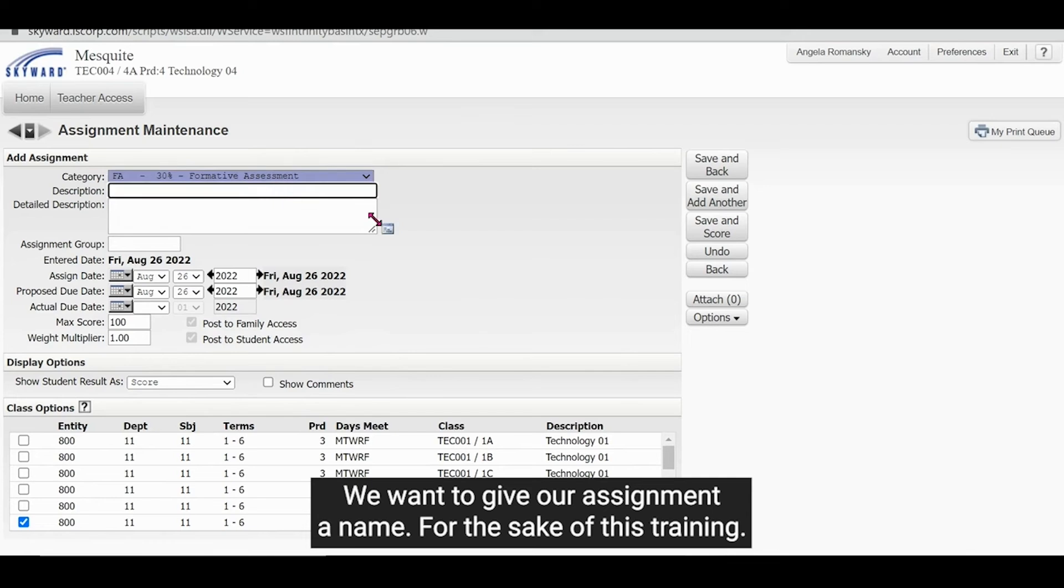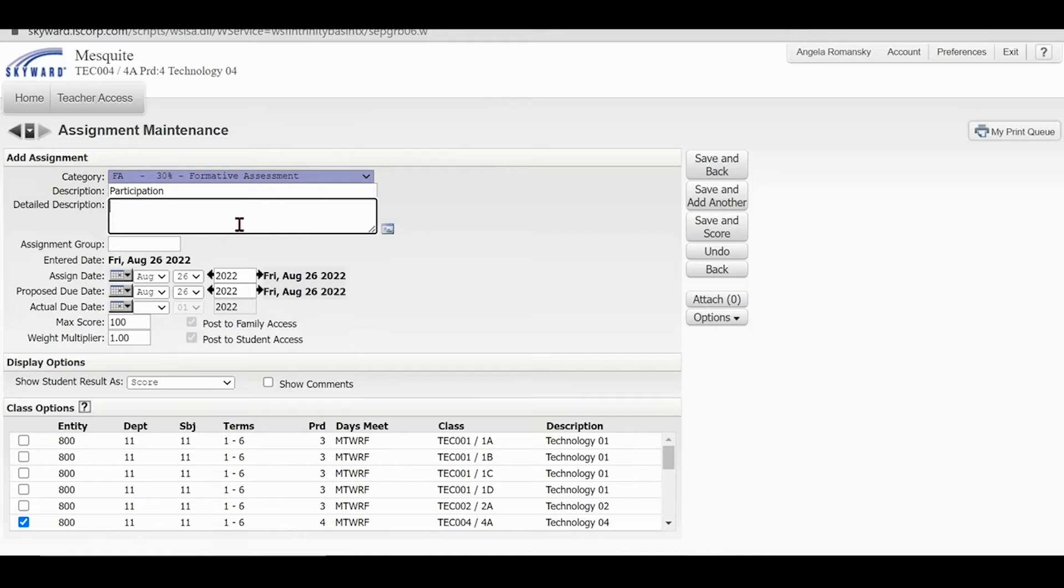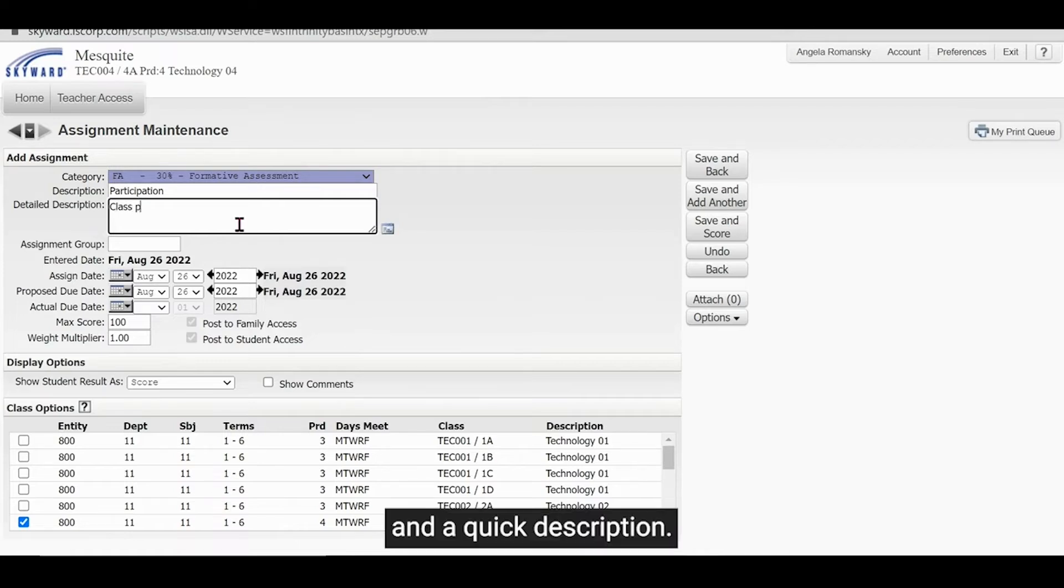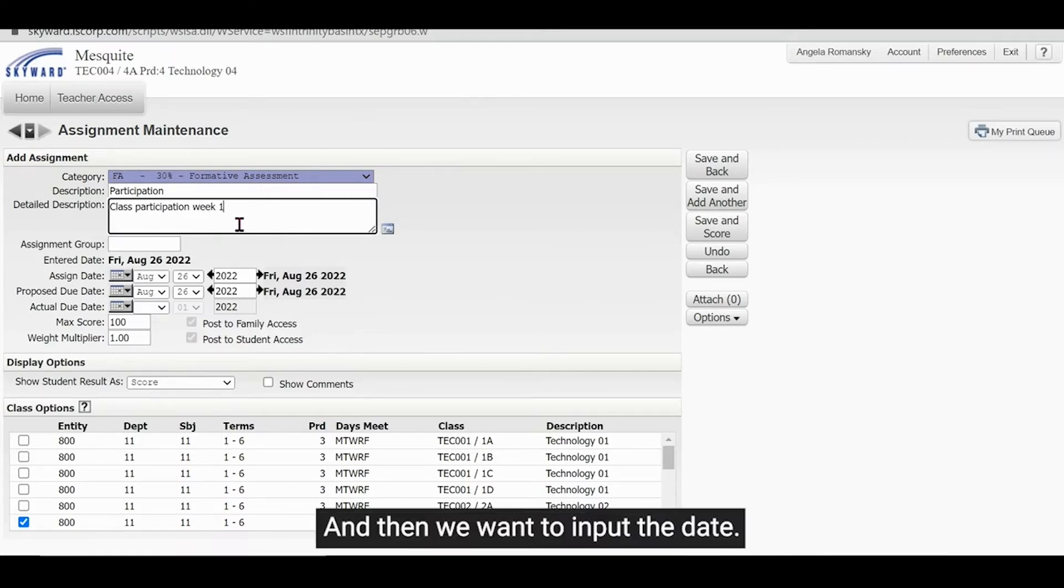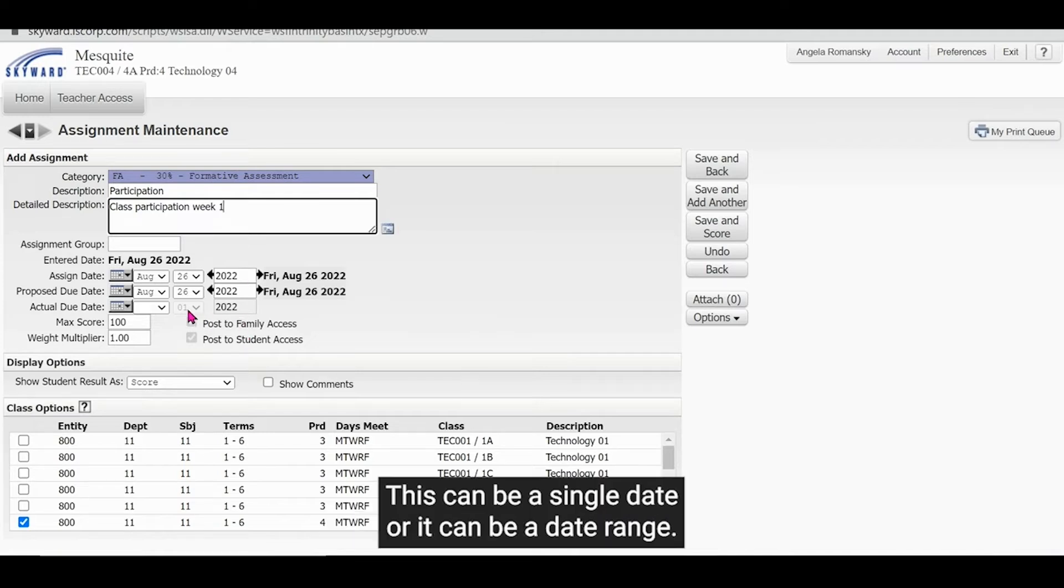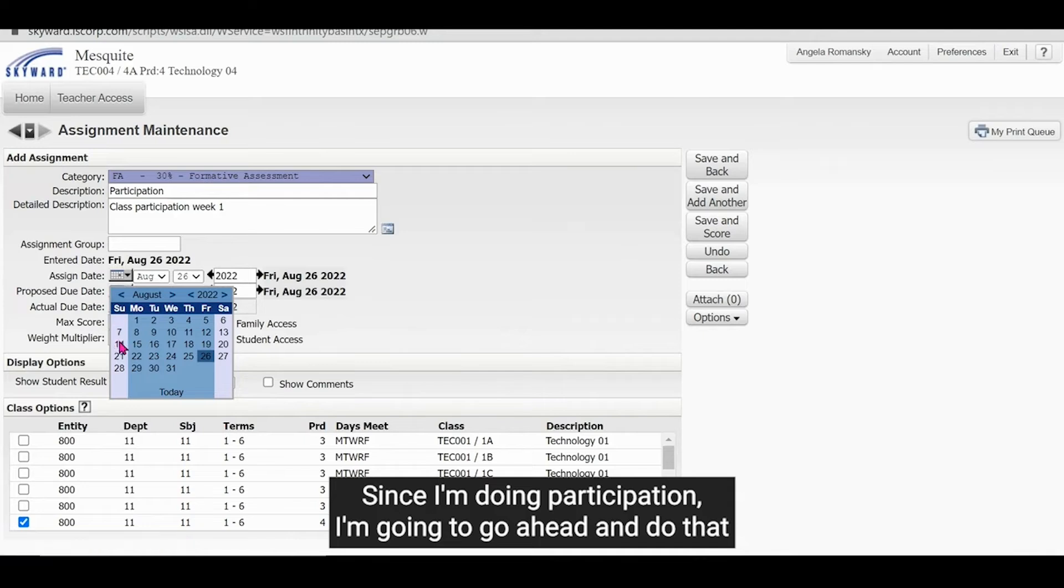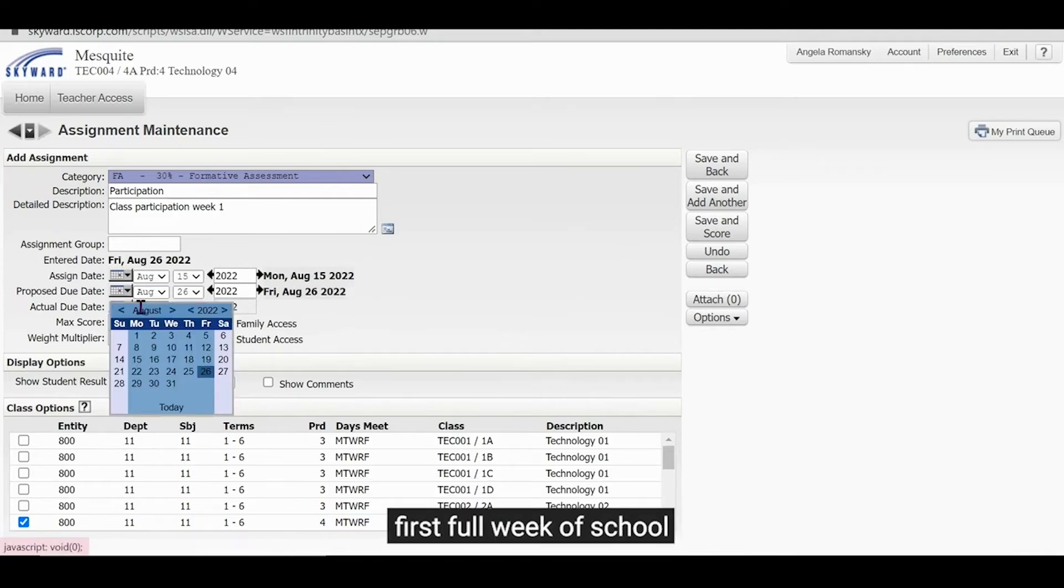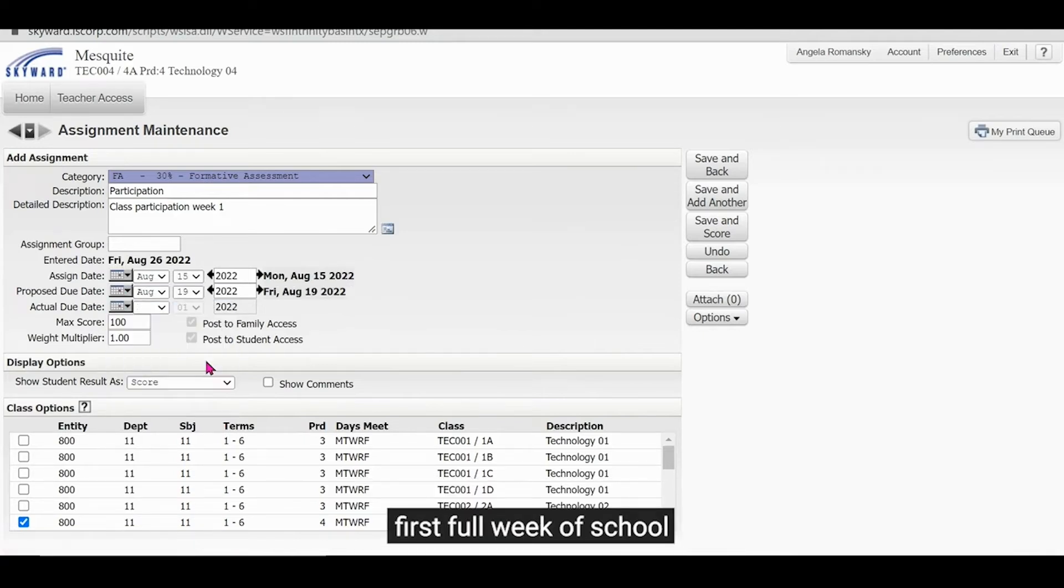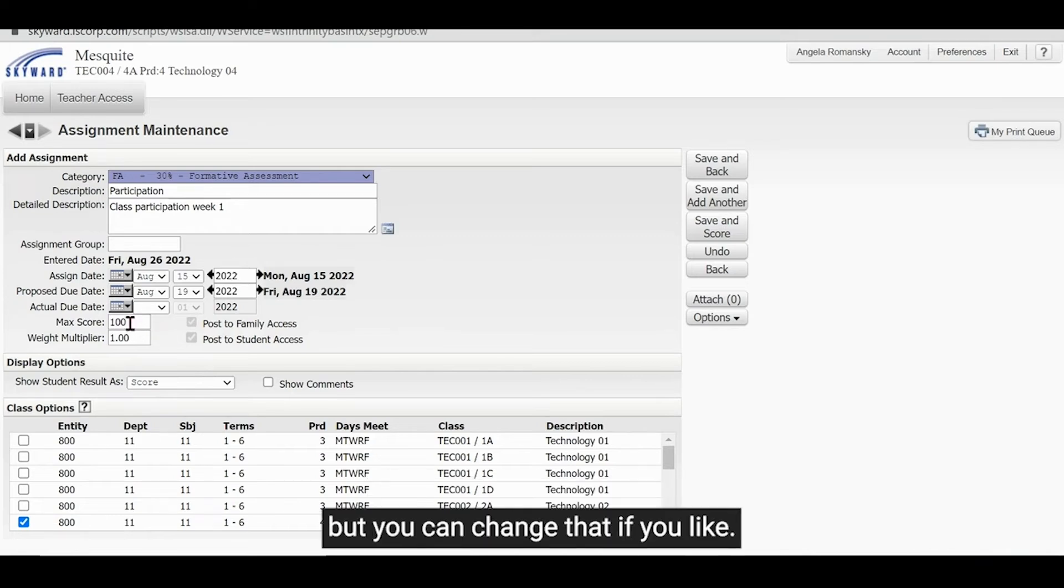We want to give our assignment a name. For the sake of this training, I'm just going to do a participation grade and a quick description. And then we want to input the date. This can be a single date or it can be a date range. Since I'm doing participation, I'm going to go ahead and do that first full week of school. And I want to make sure my maximum score is 100, but you can change that if you'd like.